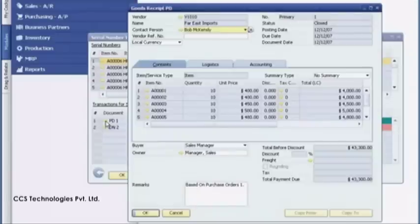As you have seen, the SAP Business One application helps you streamline inventory operations, giving you more flexibility to serve customers better.